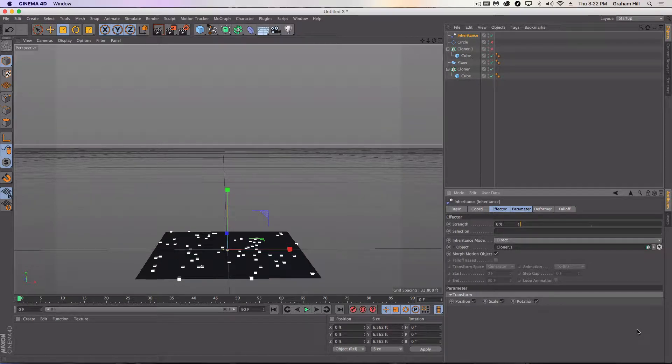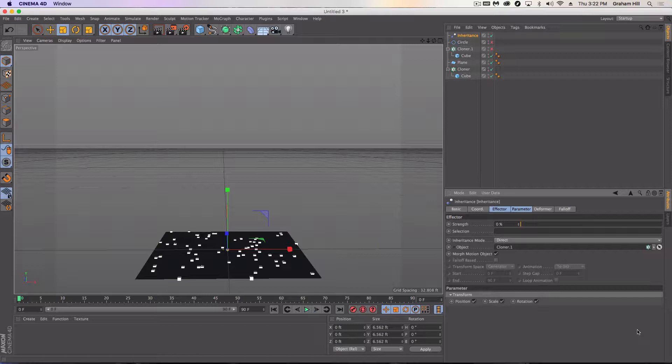Hi again, welcome to another quick tutorial, this one in Cinema 4D. I just wanted to show you how to use the inheritance effector. Basically what we're going to do is create the ability for us to animate from one particle swarm or set of particles into another. And these can be random or they can take on the shape of another object.